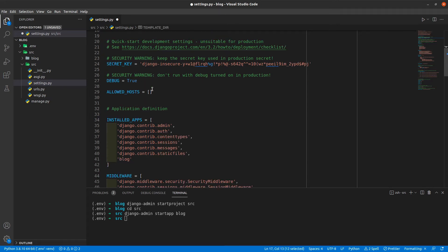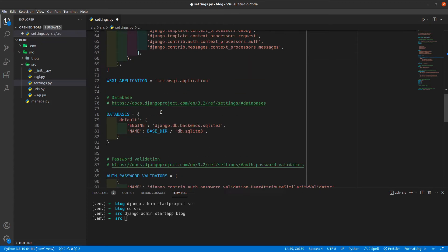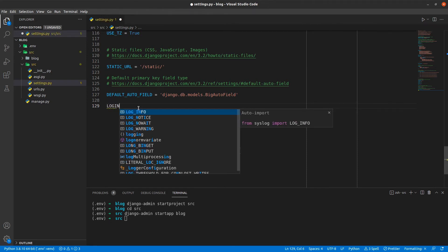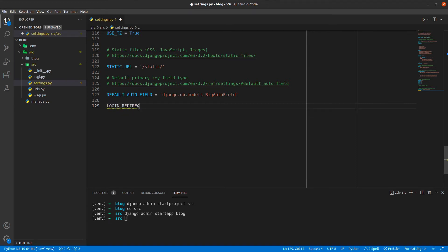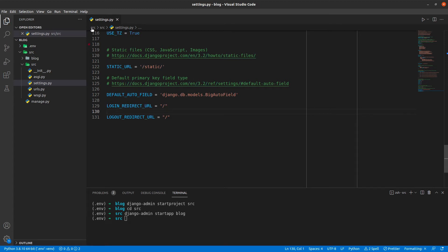We'll use this templatedir variable inside TEMPLATES inside DIRS. And we need to do a few more settings, so we'll scroll to the bottom of the page and declare two more variables. It will be LOGIN_REDIRECT_URL, and this will be forward slash, and also LOGOUT_REDIRECT_URL. What this means is that after login and after logout, just send the users to this path. So our settings.py is ready.